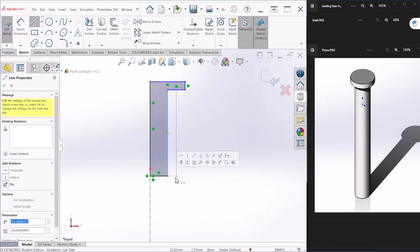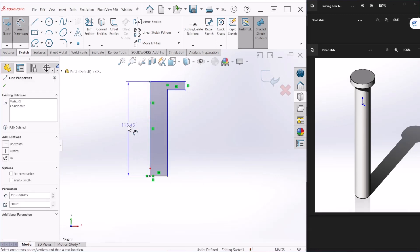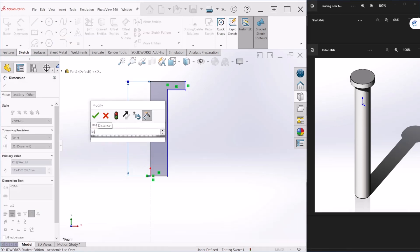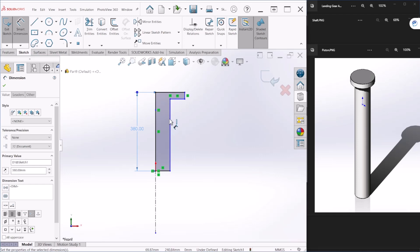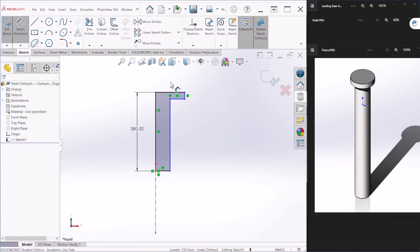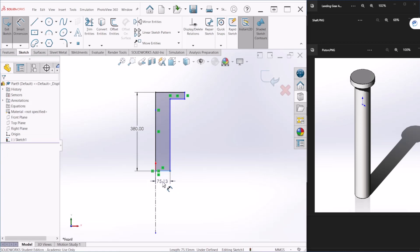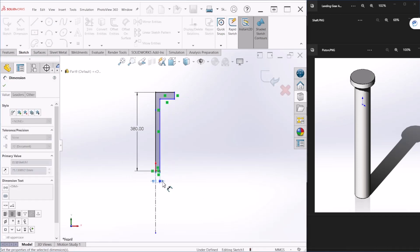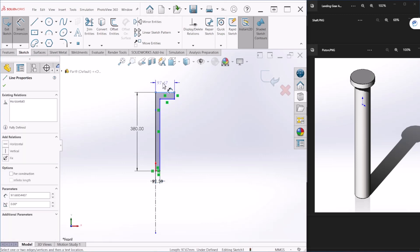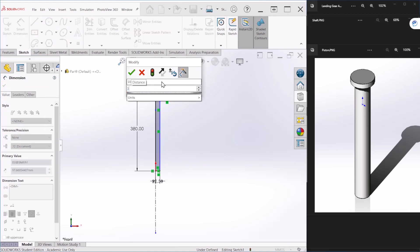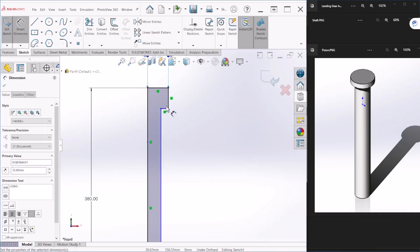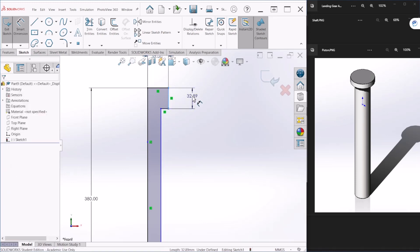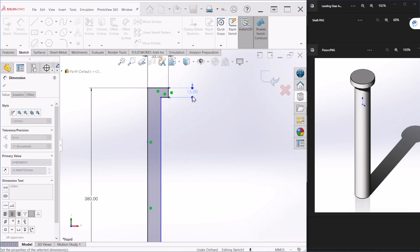So once you have that, let's provide some dimensions here. So this is 380. This dimension here, let's provide the bottom dimension first. So this is supposed to be 22.5 millimeters, and this one here is 35, and this dimension right here we can make 15. And let's hit OK.